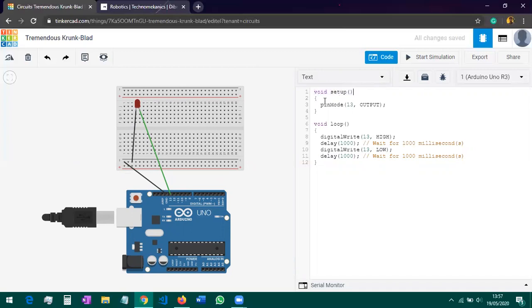In the void setup function, whatever code is written inside will run only once. We've written 'pinMode(13, OUTPUT)' — this means we want to configure pin 13 as an output pin. Now moving to void loop: whatever you write inside void loop will run again and again in a loop. We write 'digitalWrite(13, HIGH)' — meaning we want to write pin 13 as HIGH.